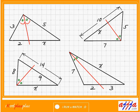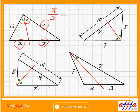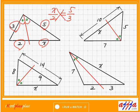3 to 5 equals 2 to X. But I like to use X first, so: X to 2 equals 5 to 3. Cross multiplication: 3X is 10. That's why X is 10 divided by 3, which is 3 and one-third.